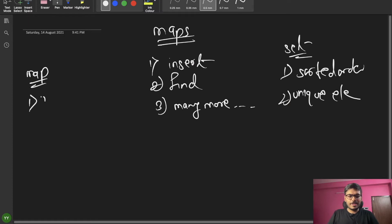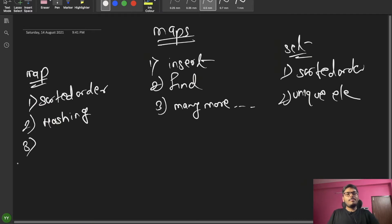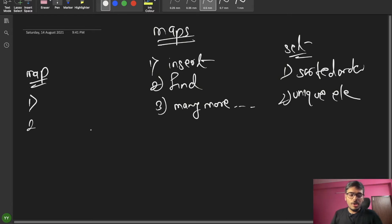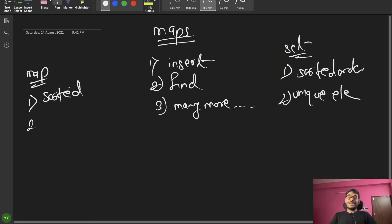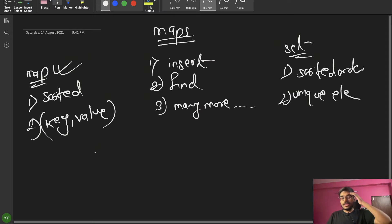Map also maintains sorted order. At the backend, map uses a hashing or BST implementation. The most important thing about map is that it stores key-value pairs — when we need to store key-value pairs, we use a map.